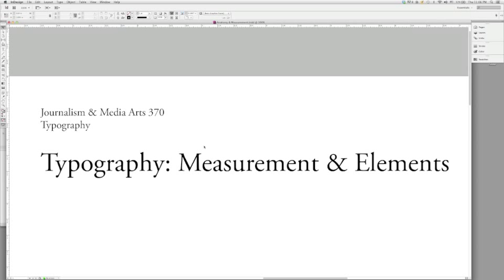In the past we've covered the history of typography and looking at the differences in the eras between the old style faces, which included faces like Bembo and Garamond, and we moved on then to the transitional typefaces, which include both Caslon and Baskerville.